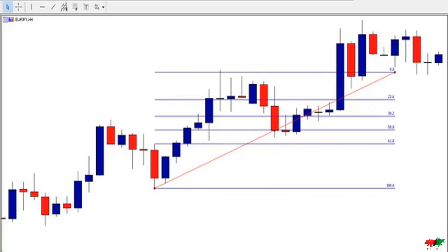I think that now you have an idea of how we use Fibonacci levels. In the next lessons, you will learn how to combine Fibonacci levels — especially the 50% and 61.8% Fibonacci retracement — with supply and demand zones.